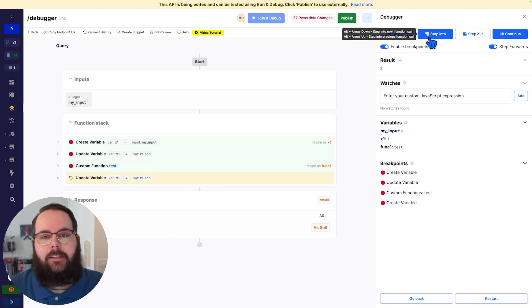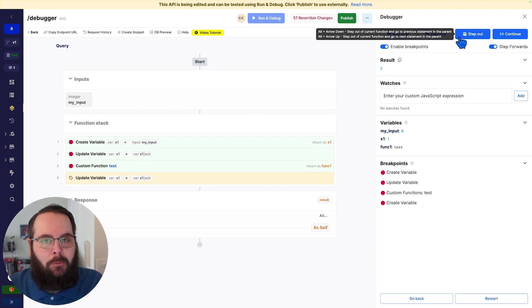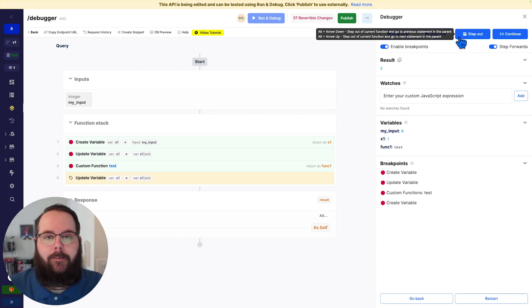Step over, step into, and step out all have keyboard shortcuts available as well, so you can debug even faster.